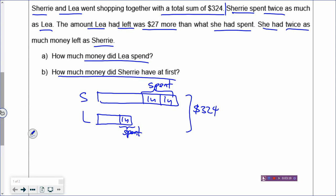Drawing out the problem means you put the whole problem onto your drawing so that you don't need to re-read the question. If you were to teach somebody how to solve a problem, the person should just have to look at your model without even reading the question — that's how good your model should be. If the person looks at your model and is confused, your model is not clear enough.